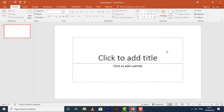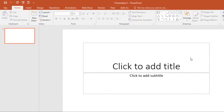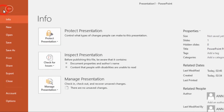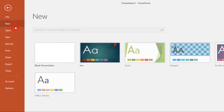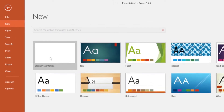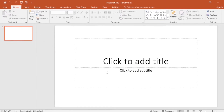You'll also need to know how to open an existing presentation. To create a new presentation, select the File tab to go to the Backstage view, then click on New. From here you can choose to work with the blank presentation — select that and you can start working from a blank presentation.